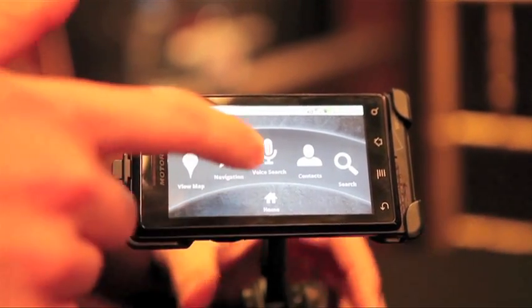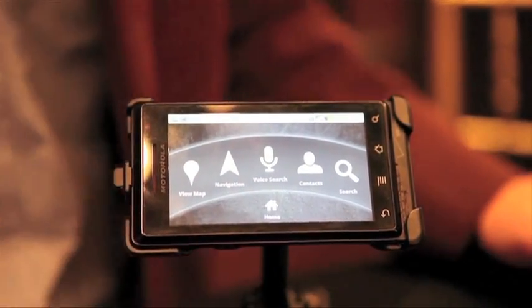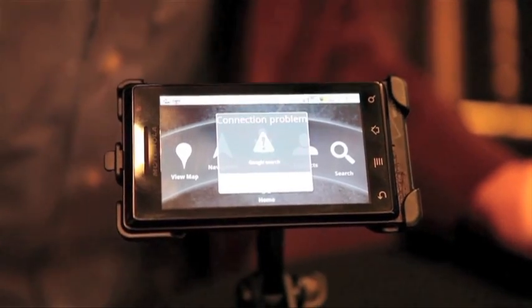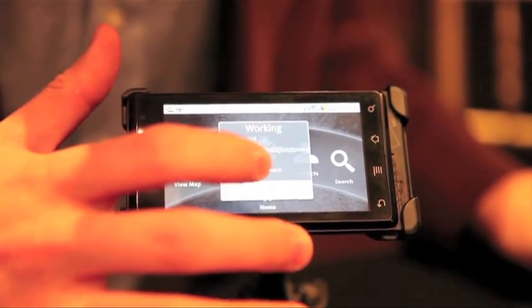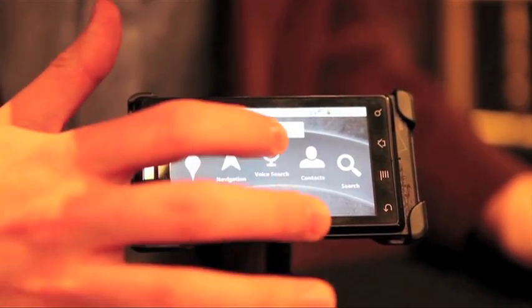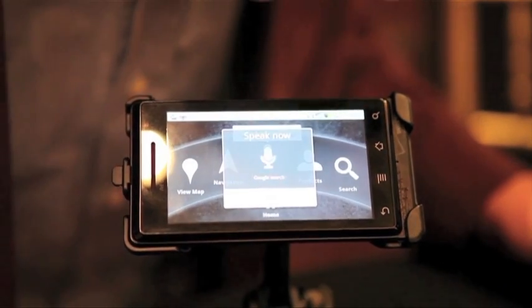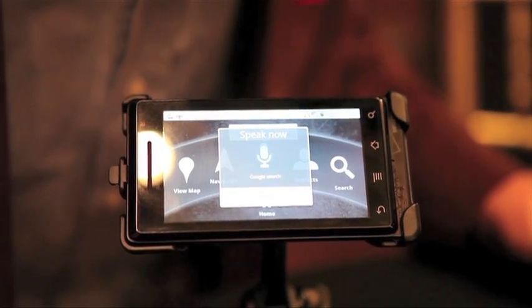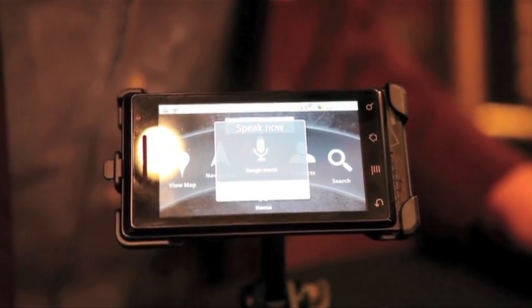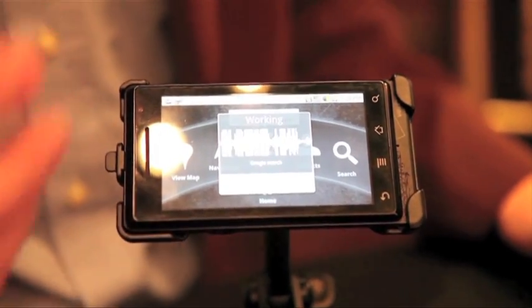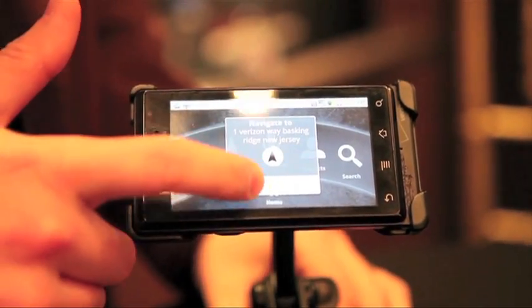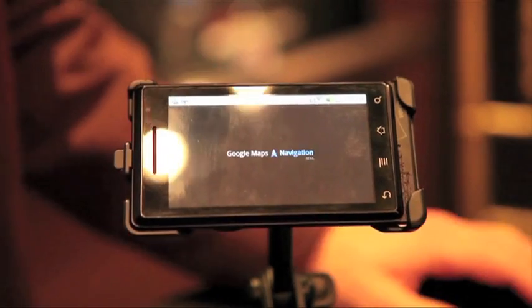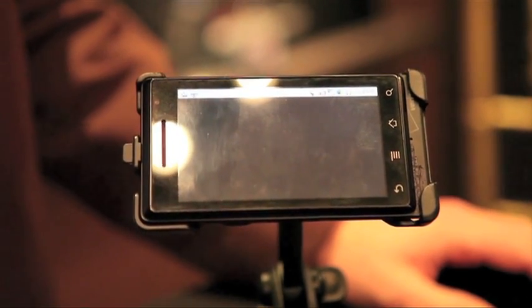So for example, I could go navigate to one Verizon Way, Aspen Ridge, New Jersey. It'll perform the search, and then you could just hit go, and it'll bring you right to the navigation application.